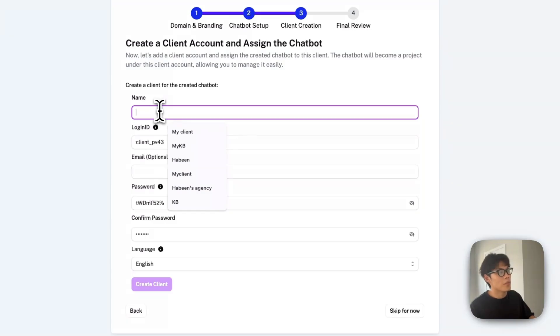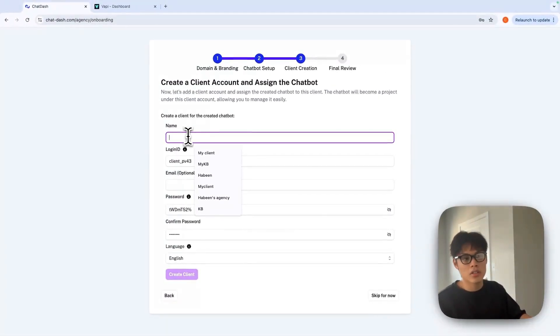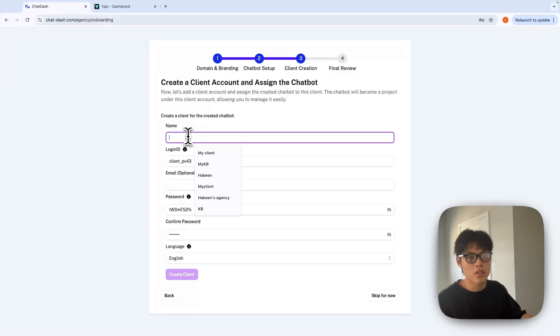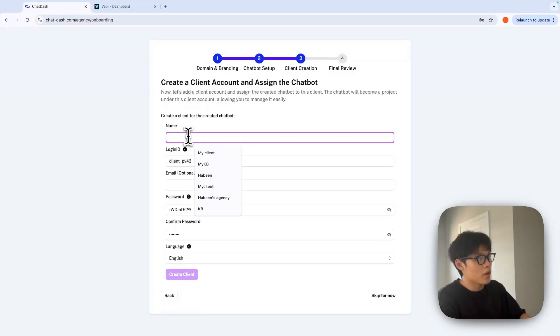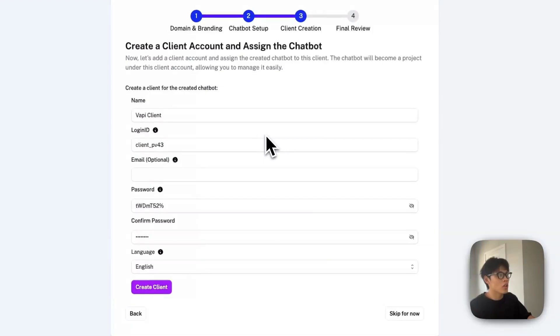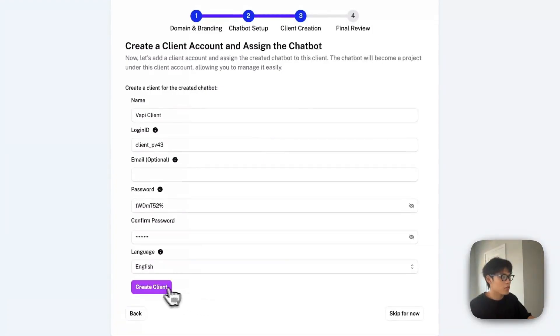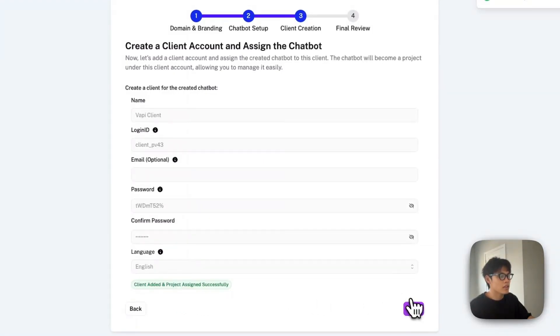In this tab, you'll be able to create a client account and assign this client to the VAPI assistant we just added. I'll give my client name as VAPI Client. For the login ID and password, I'll go with the default ones. Create client and click next.